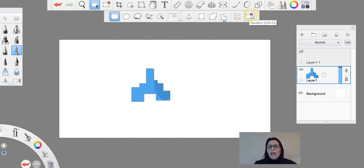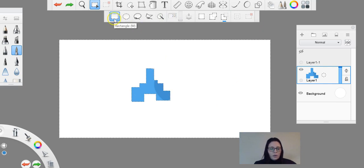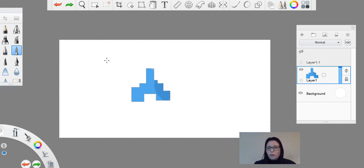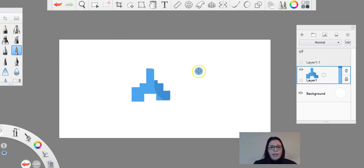And then you can press on this little guy here to deselect and it'll deselect everything. You can also just deselect doing the shortcut, which is Control D. That'll also be a really quick way just to deselect, so you don't have to go and click on a button. Control D to deselect quickly.